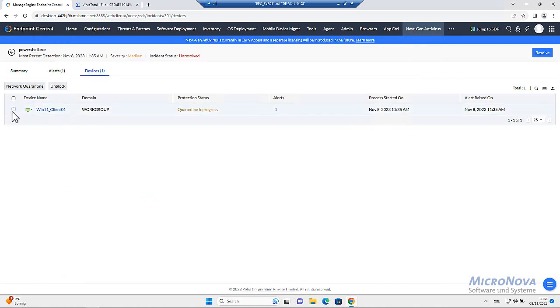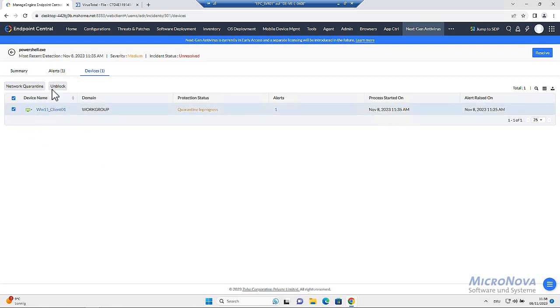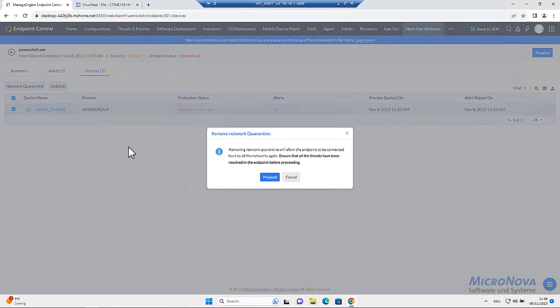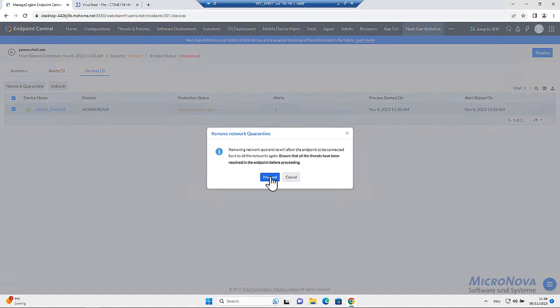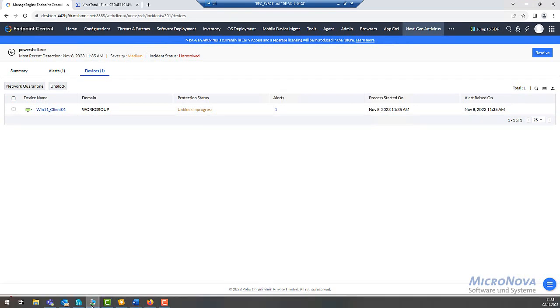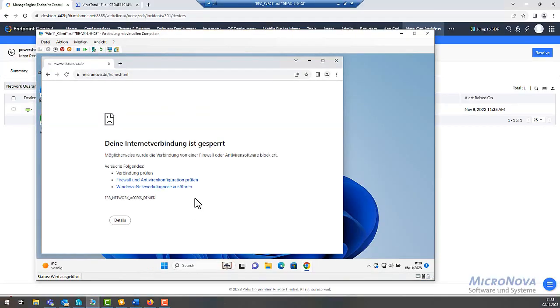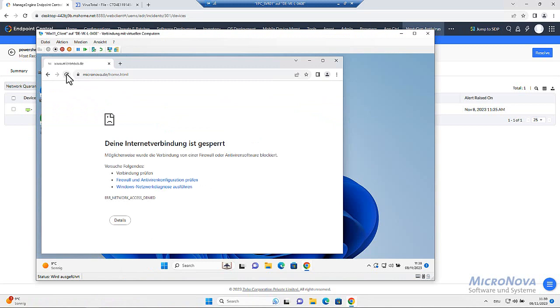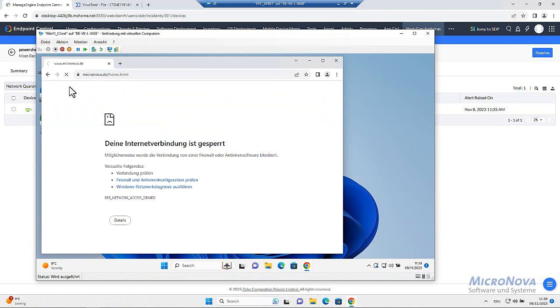And if I want to have this system again unblocked, just click unblock, proceed. And let's go back to the system, make a refresh. And there it is. Again, the access to the internet.